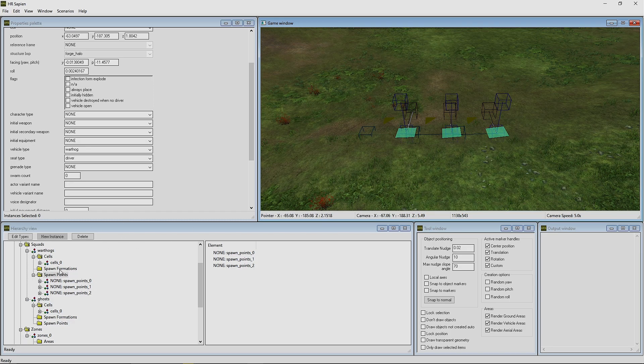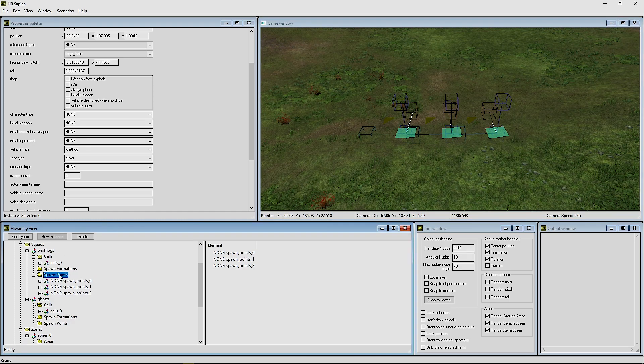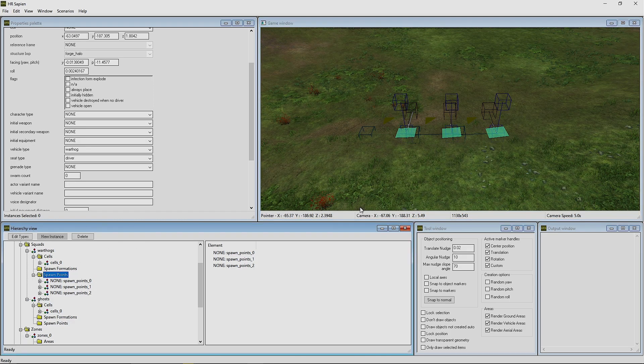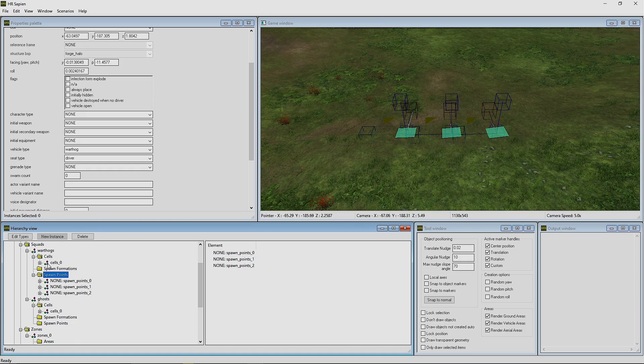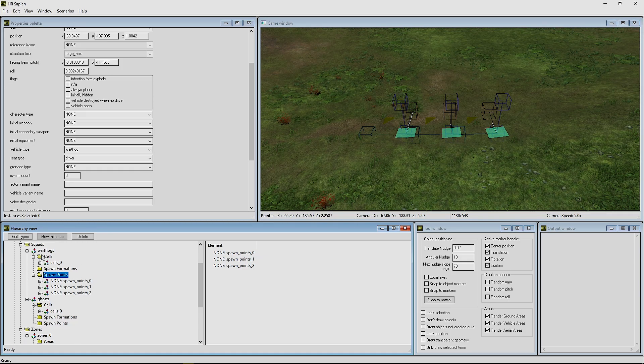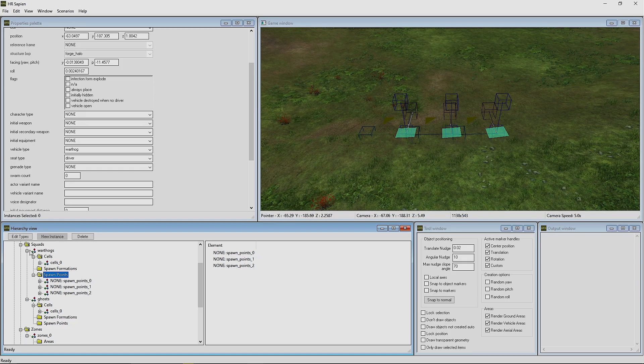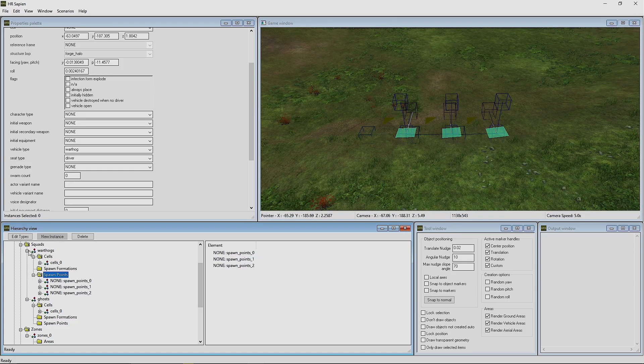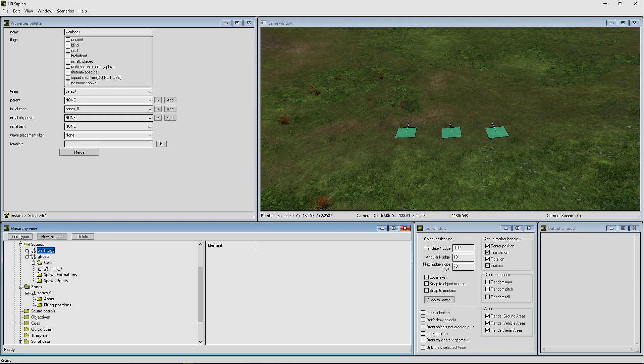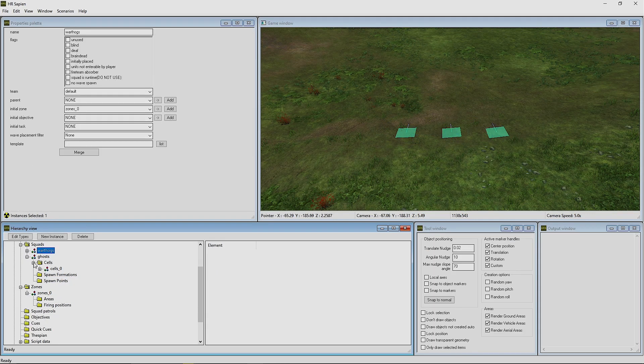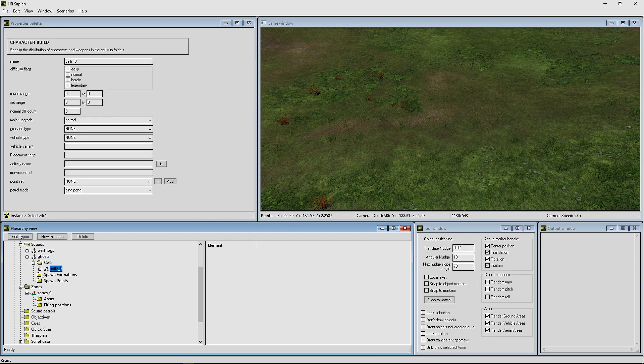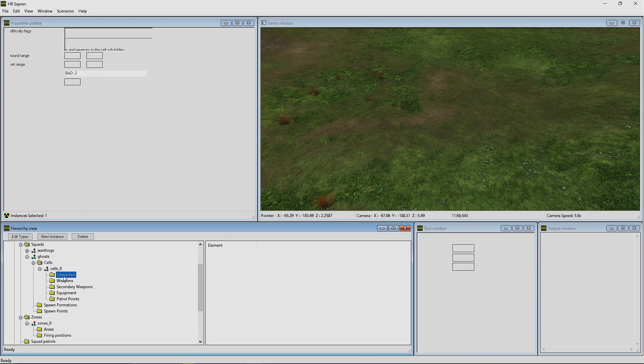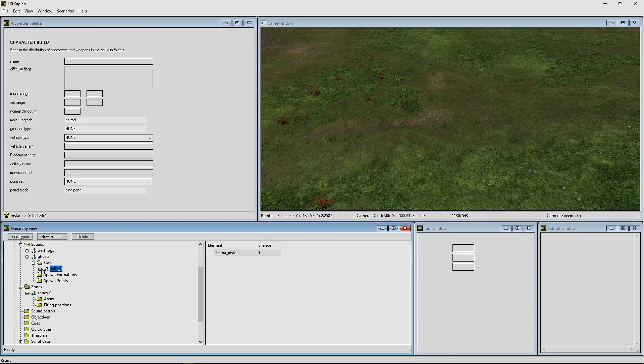You just kind of need to figure out how many seats you have available to you with the amount of spawn points that you would have for these spawns to work. We're going to collapse the Warthog's menu and we're going to go to the Ghosts. Now this already has the characters and the weapon so we don't need to mess with that.